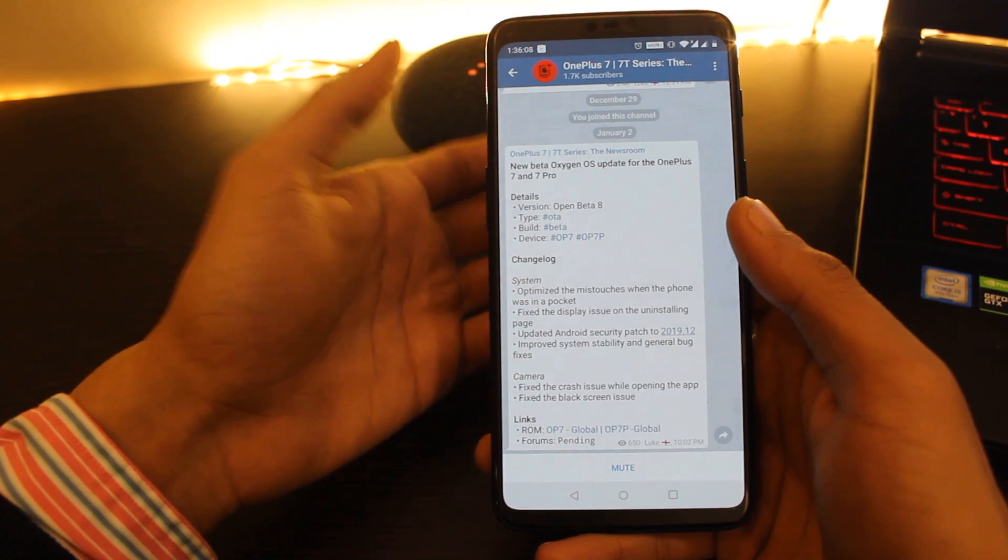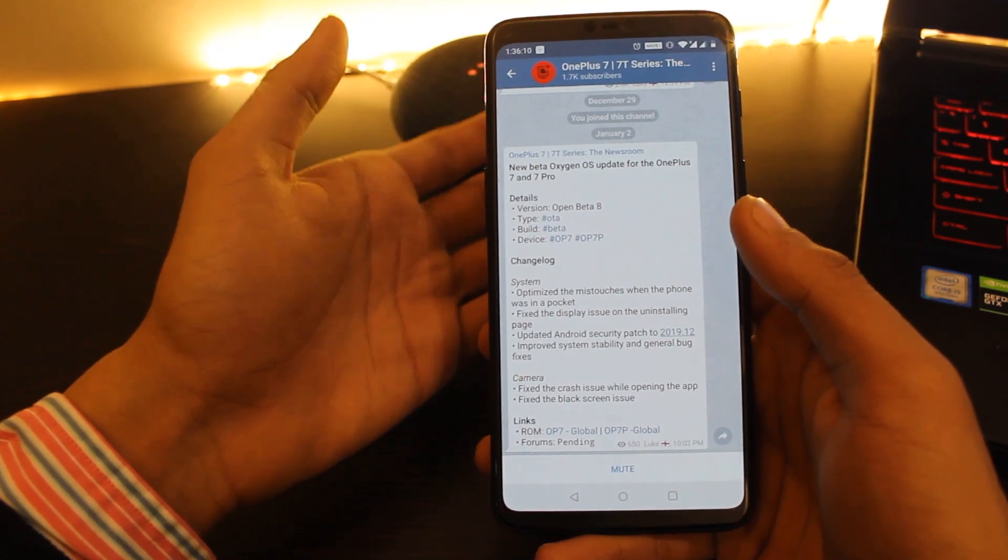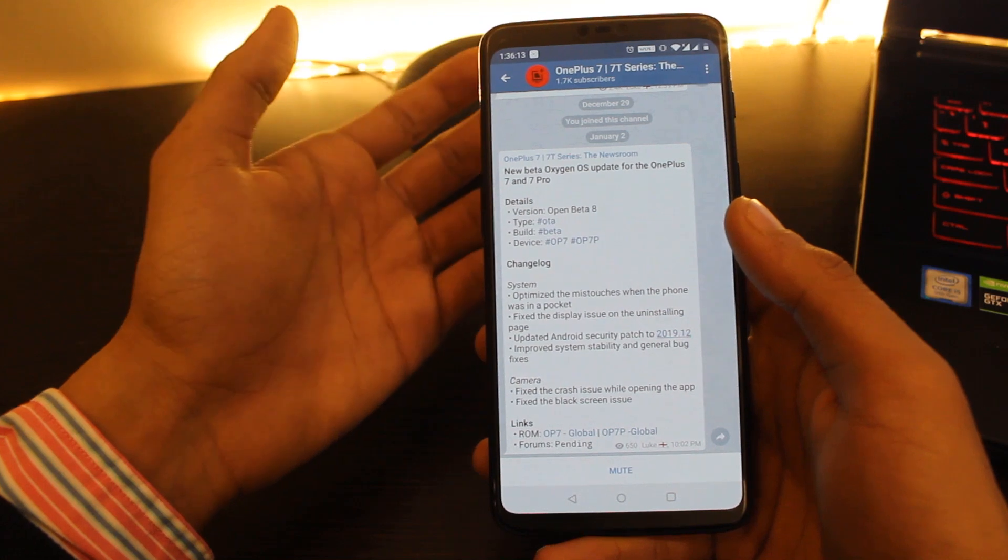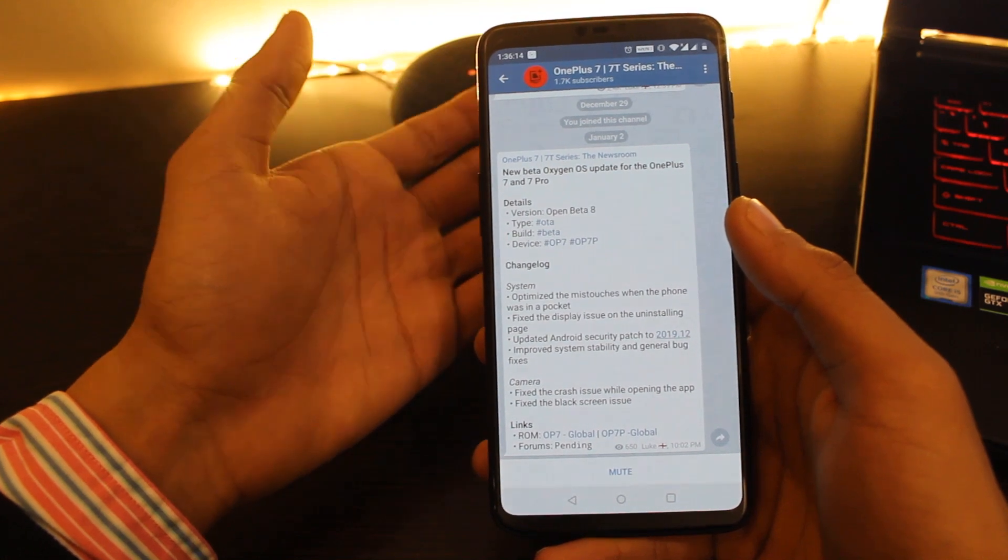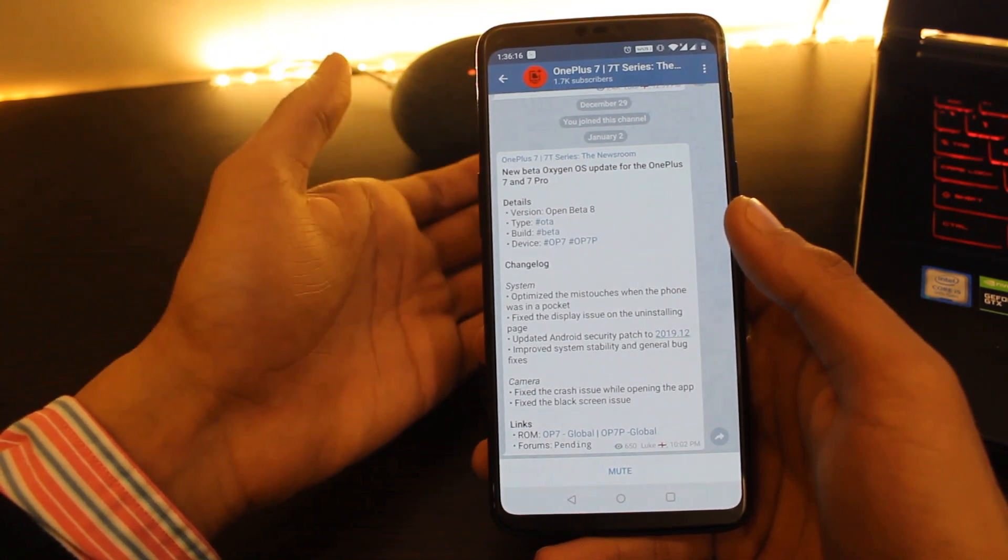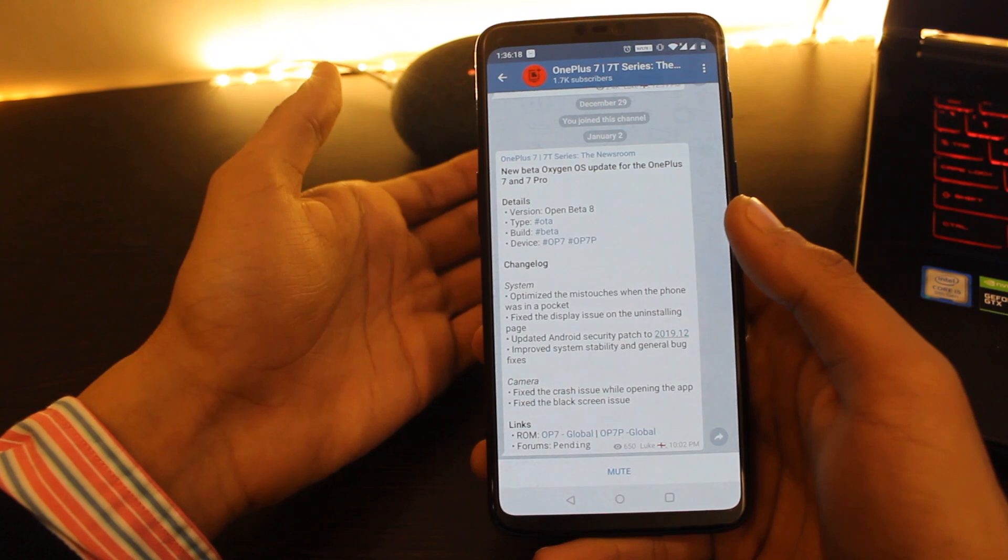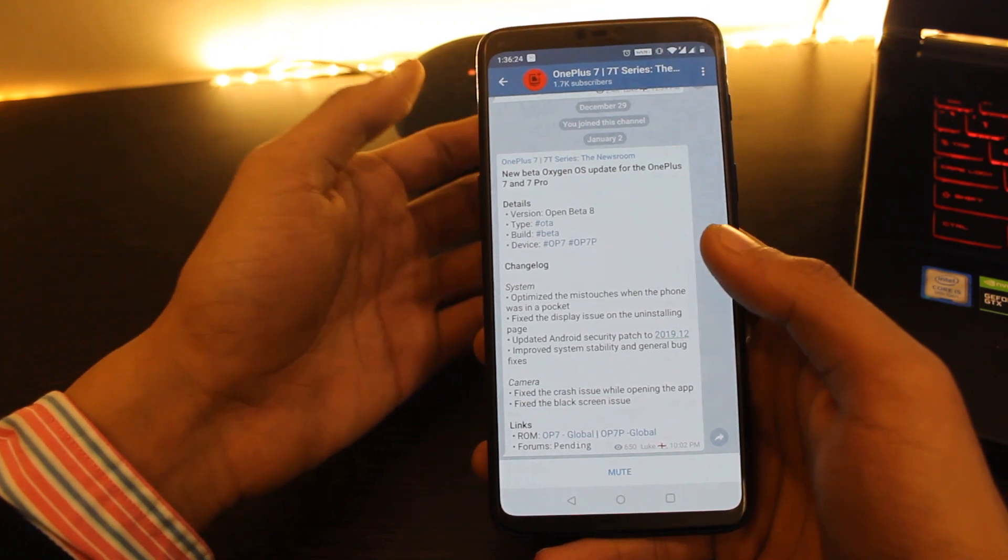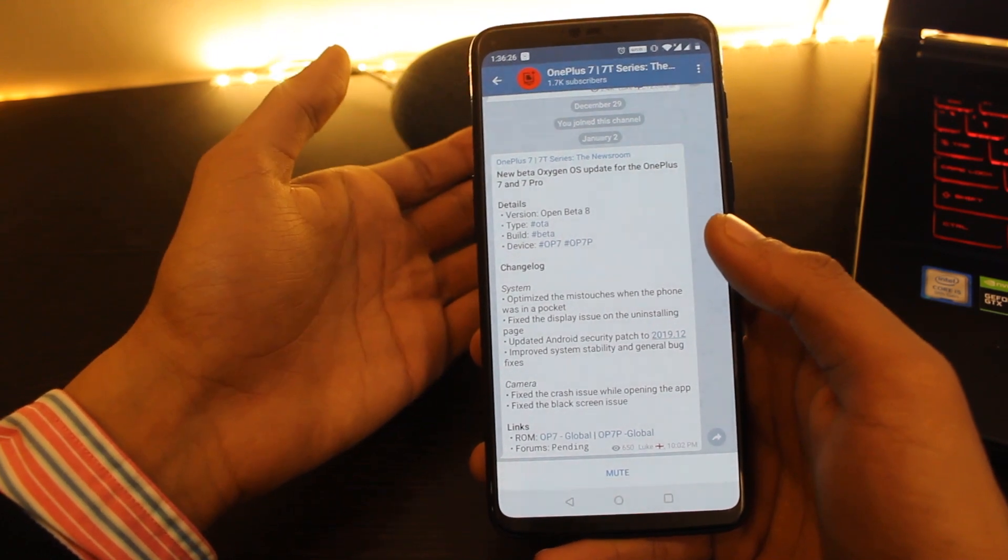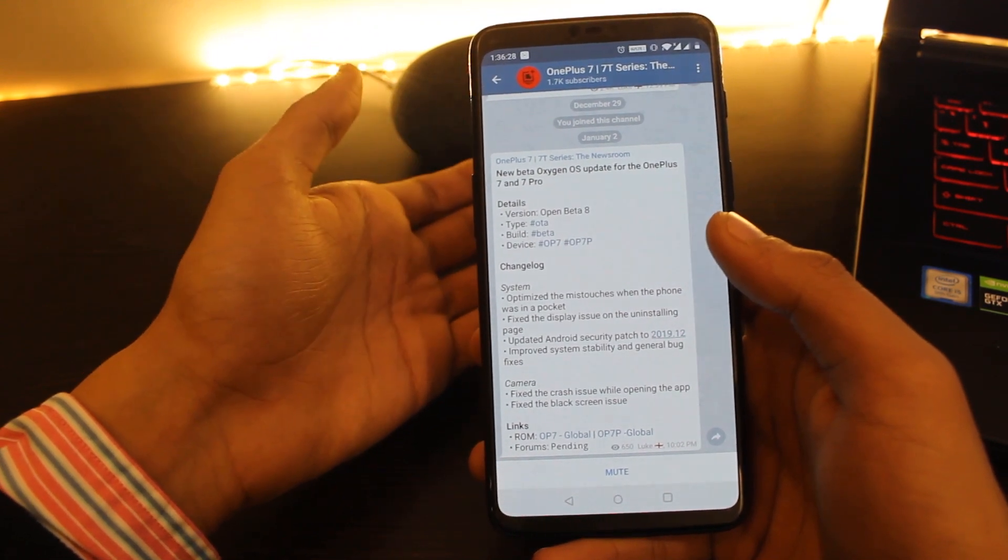First of all, the crash issue and black screen issue while opening the camera is now fixed. The second change is that this update brings December security patch for OnePlus 7 and OnePlus 7 Pro. And also some optimizations have been done to the pocket mode as well.